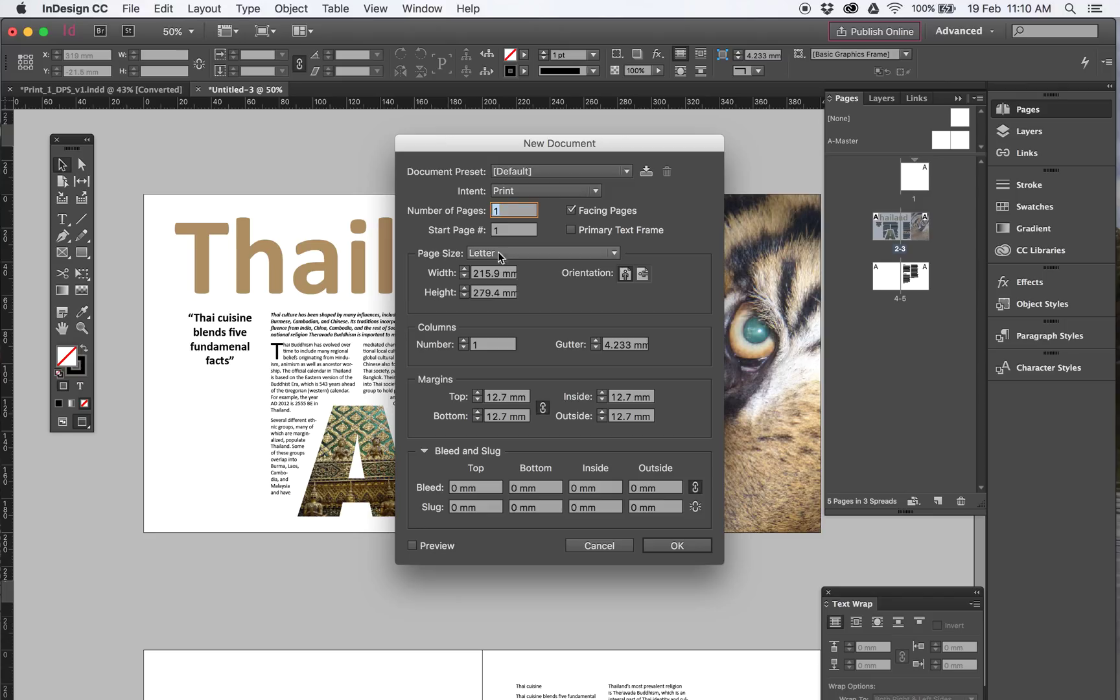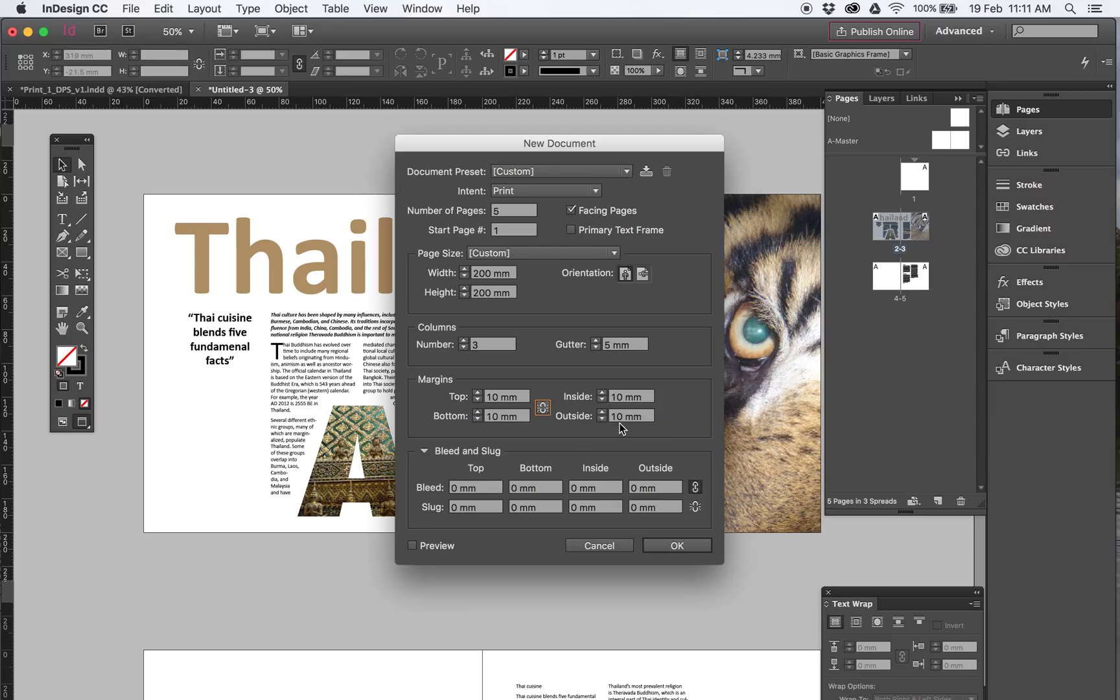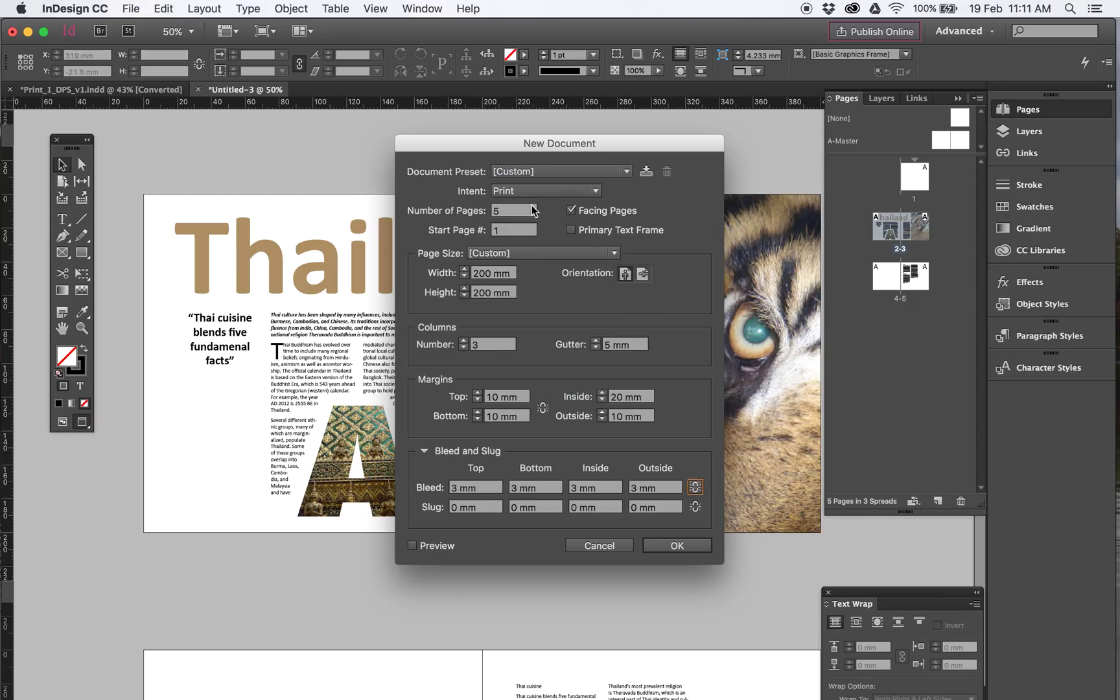From this one we know we're going to do 5 pages because we want a double page spread, we want facing pages. The size is 200 by 200. I know it's 3 columns, there's 5mm gutter between each column. We know that the margins are 10 all the way around. I unlink this thing and with the inside I want this one to be 20. So then there's bleed for the picture which is 3.